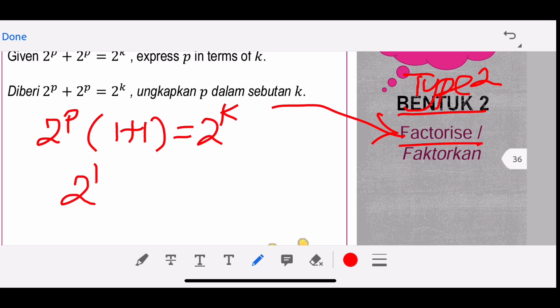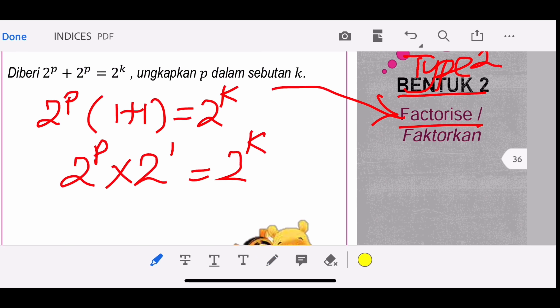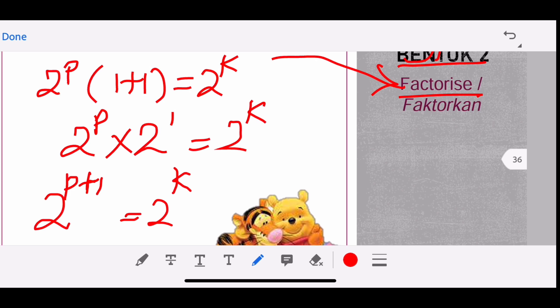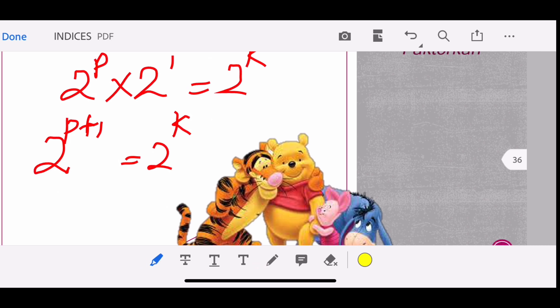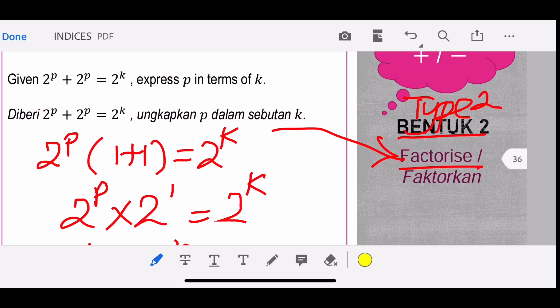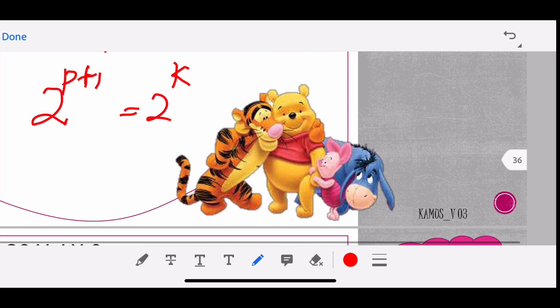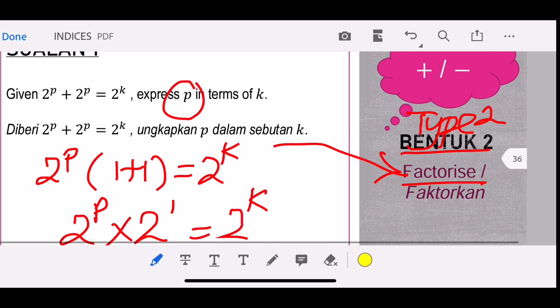So you divided by 2^p, which gives 1 plus 1, which times to 2. So you get 2^k. That means you now have the same base: 2^(p+1) = 2^k. The question asks you to write P in terms of K. So you focus on p + 1 = k, bring the 1 to the right-hand side, and leave P alone. So P = k − 1.